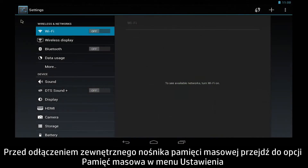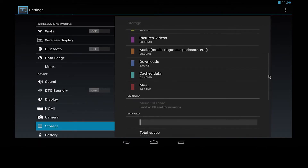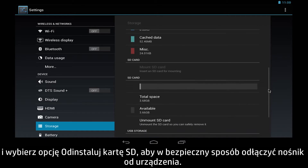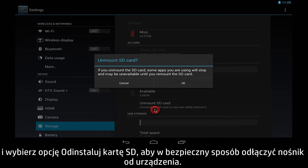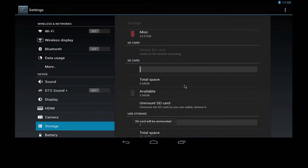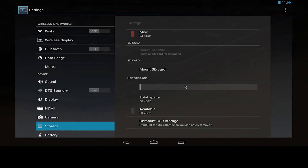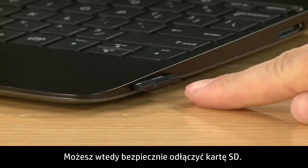Before removing external storage media, go to Storage in the Settings menu, and select Unmount SD card to safely disconnect media from the device. You can now safely remove the SD card.